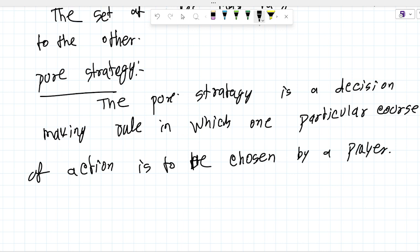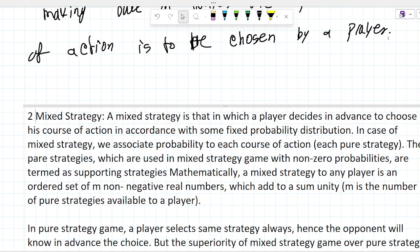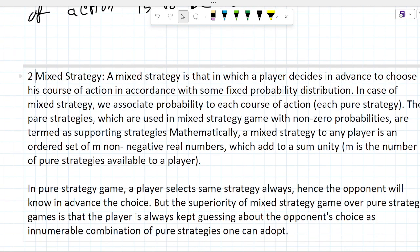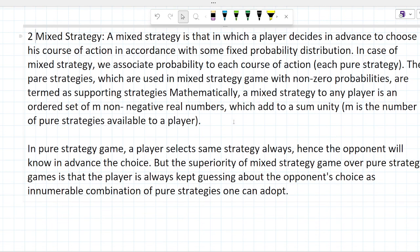Next topic: Mixed Strategy. Mixed strategy is one in which a player decides in advance to choose his course of action in accordance with some fixed probability distribution. In the case of mixed strategy, we associate a probability to each course of action. The pure strategies which are used in a mixed strategy game with non-zero probabilities are termed as supporting strategies.